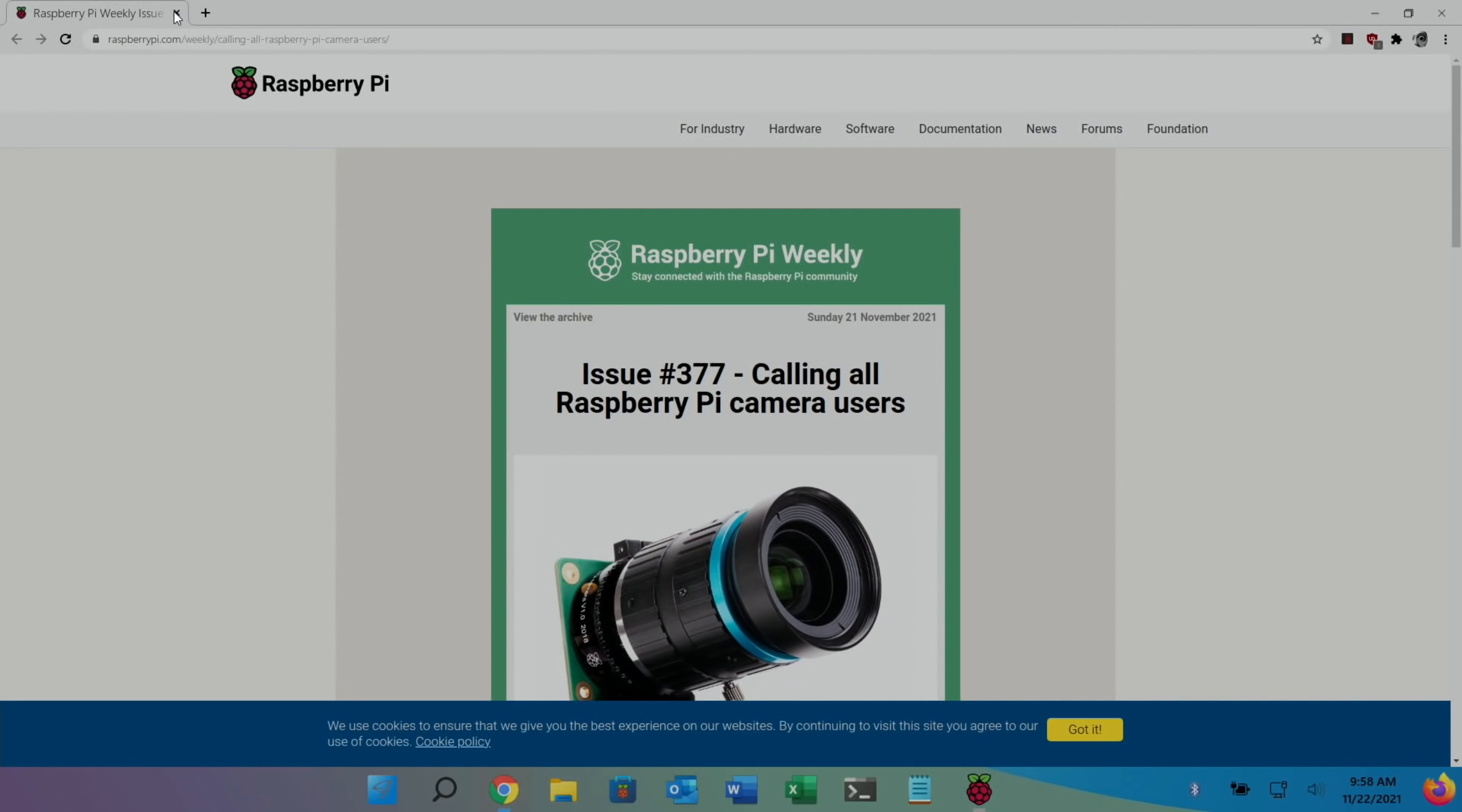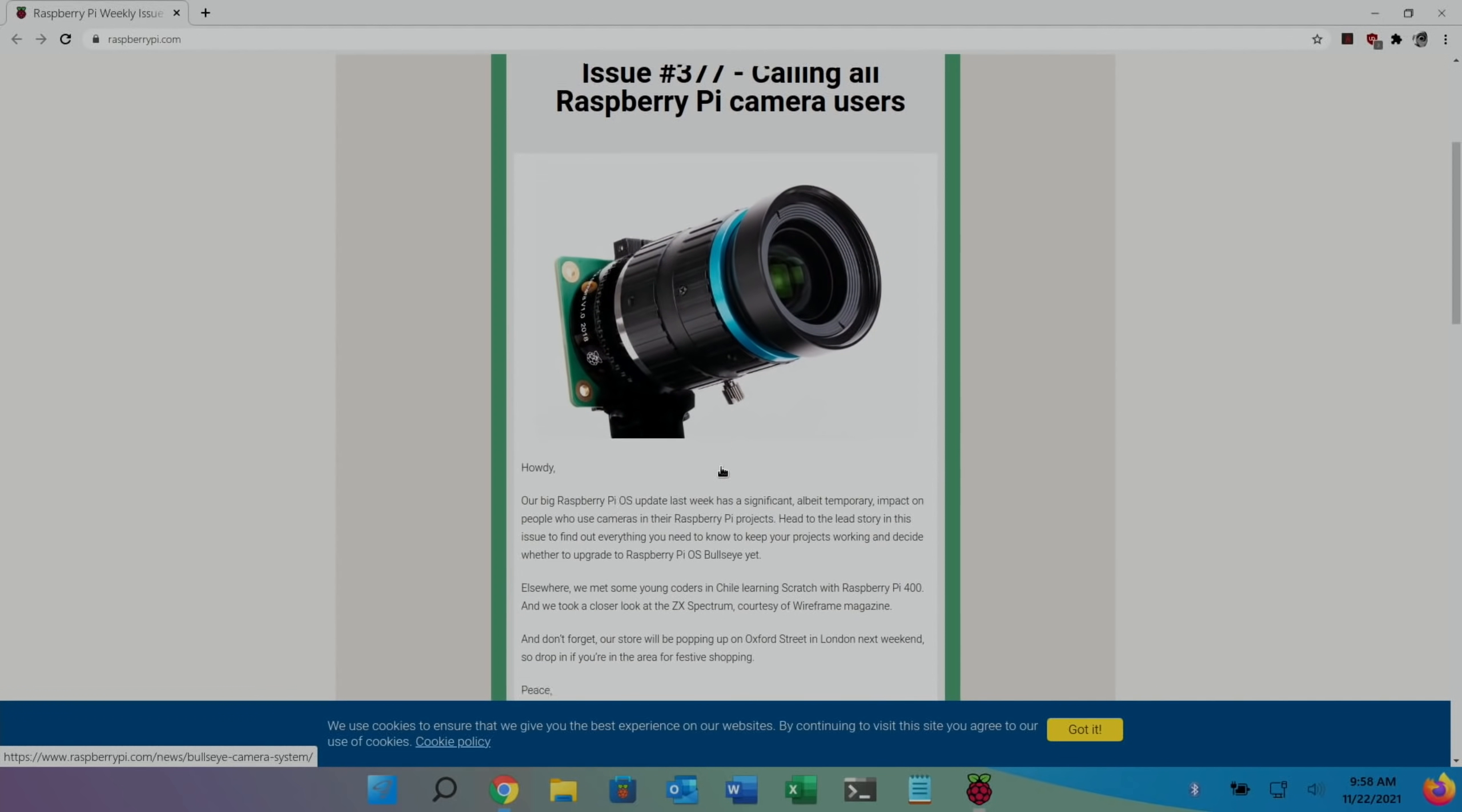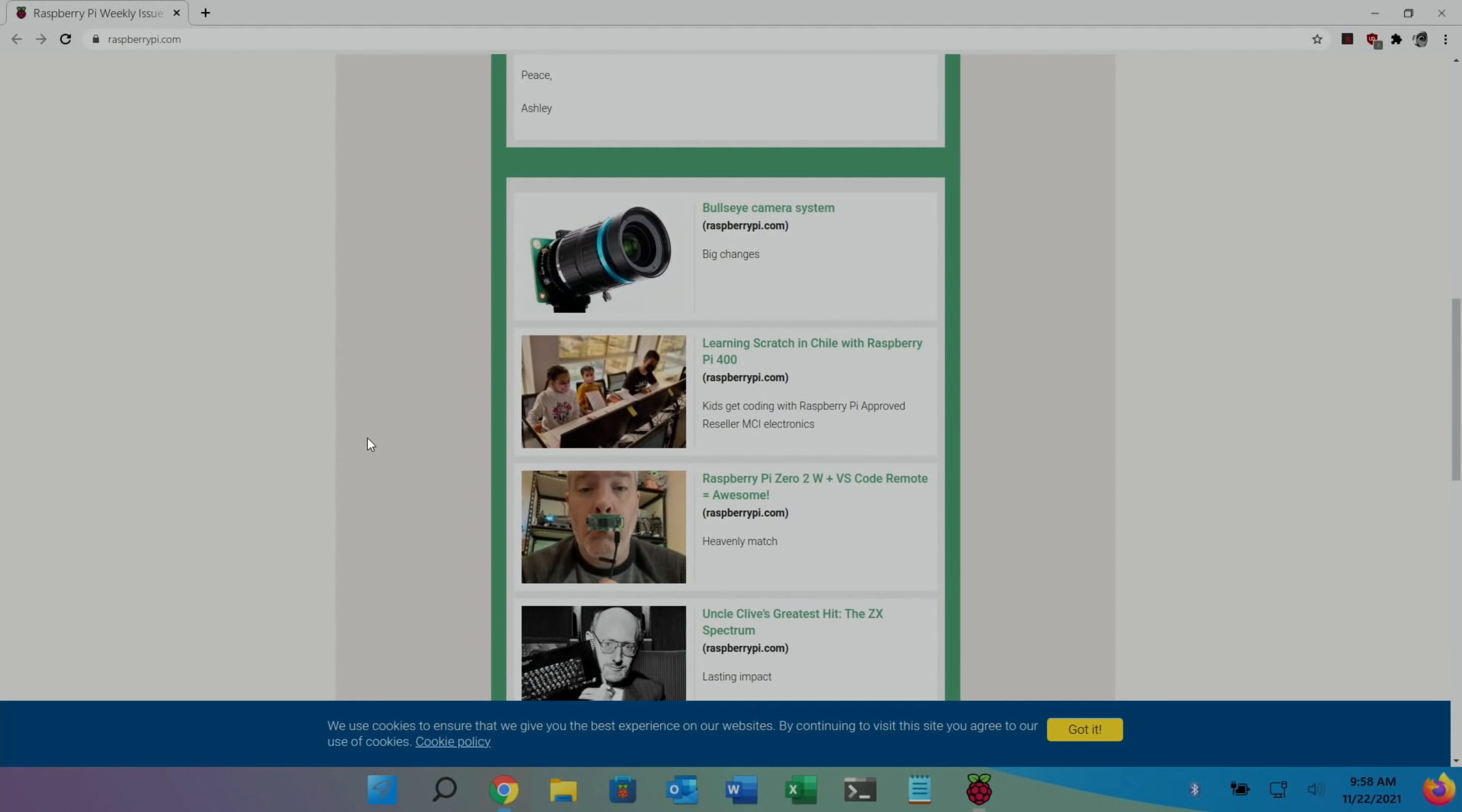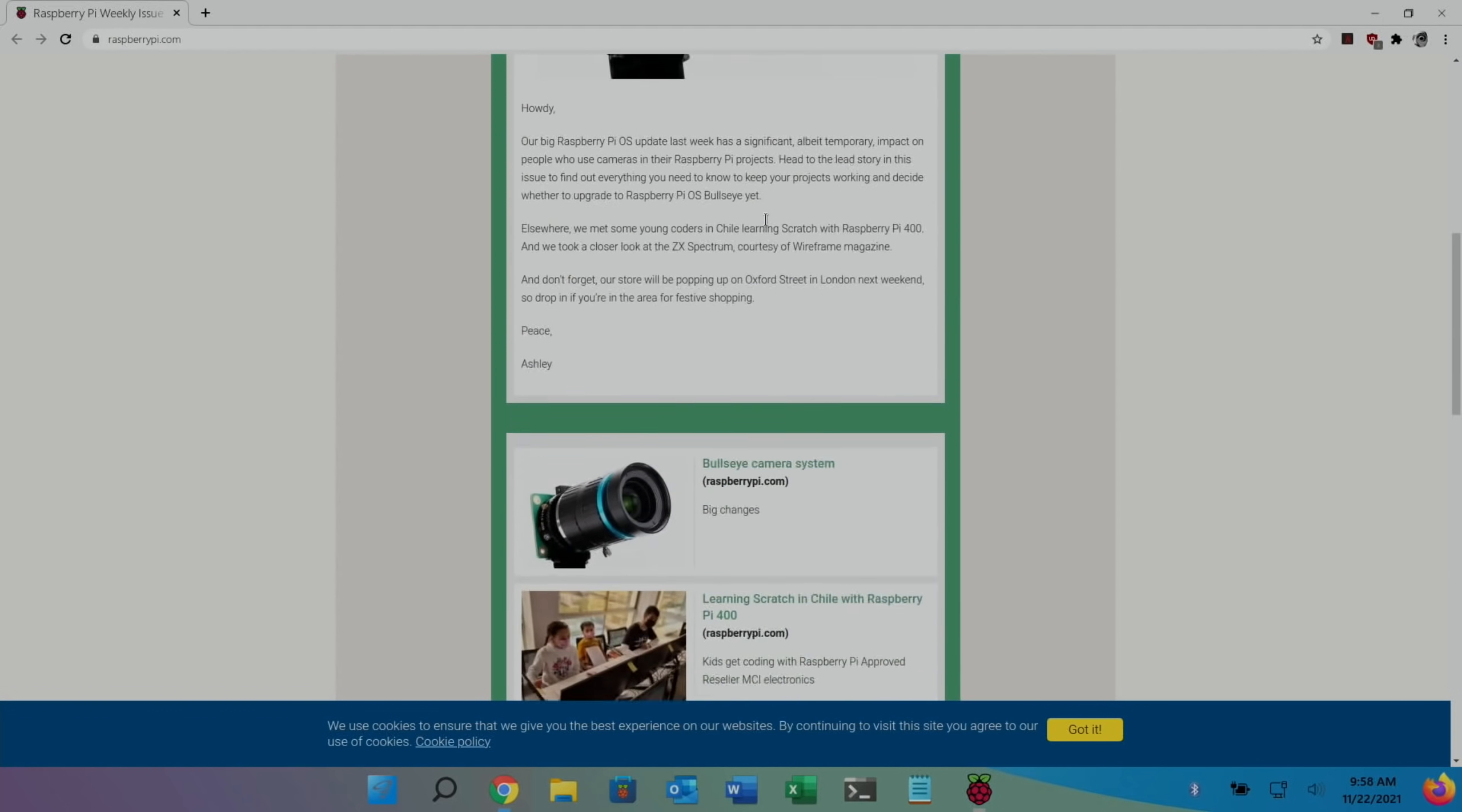Now, also the Raspberry Pi weekly issue, you can see here calling all Raspberry Pi camera users. Our big Raspberry Pi OS update last week has a significant, albeit temporary, impact on people who use cameras in their Raspberry Pi projects. Head to the lead story in this issue to find out everything you need to know. And so, there's a link in there as well if you want to find out more about that.